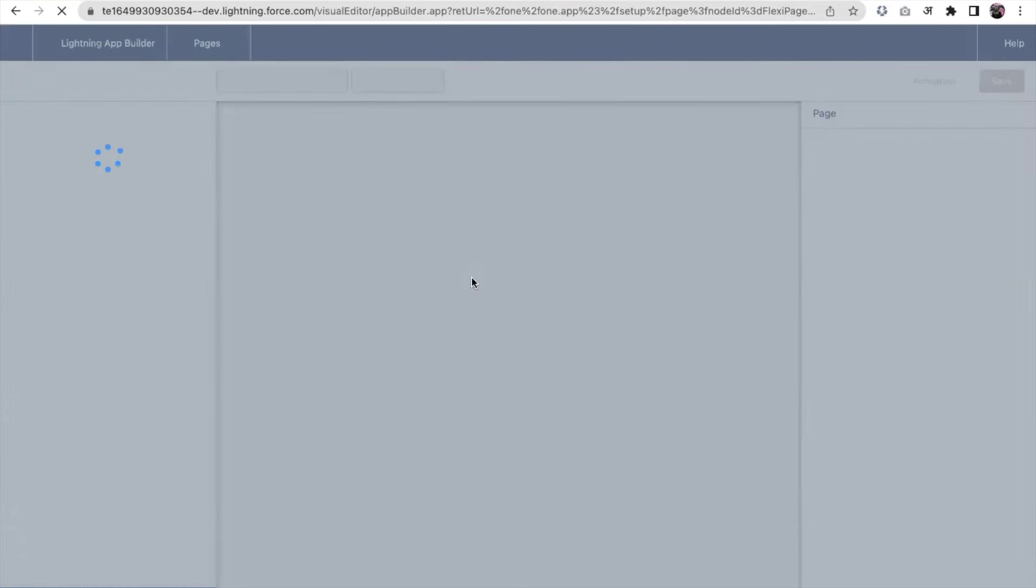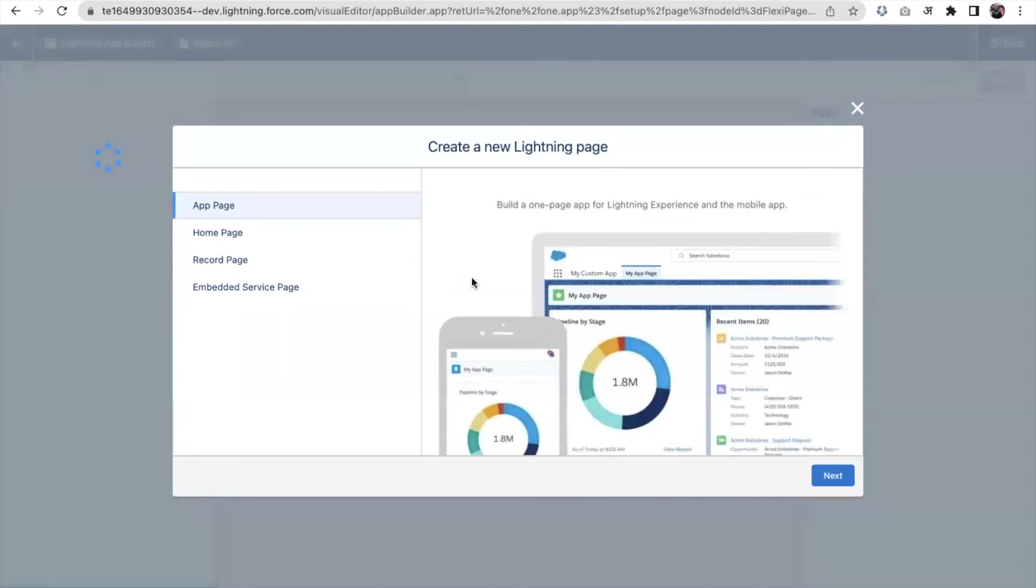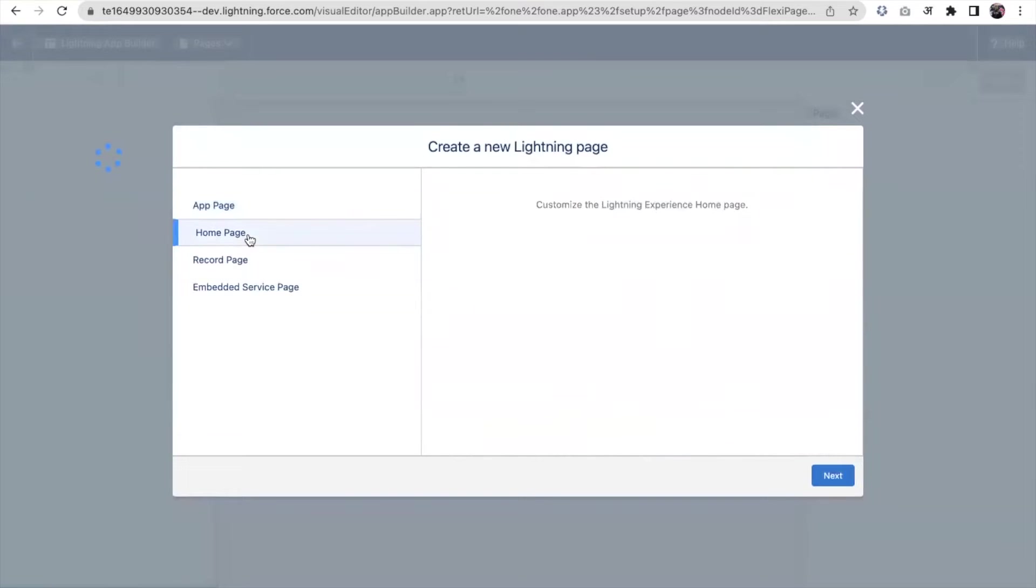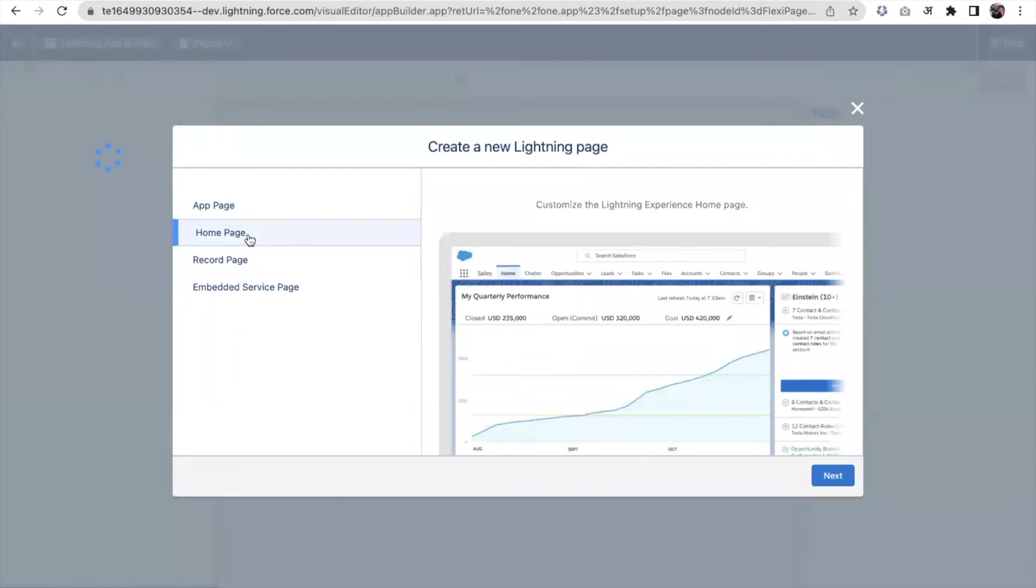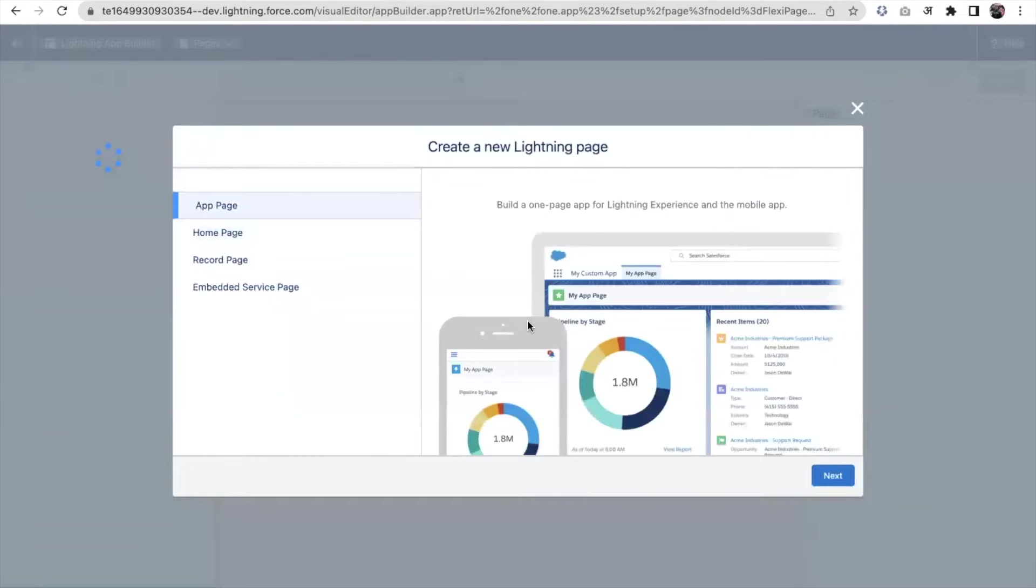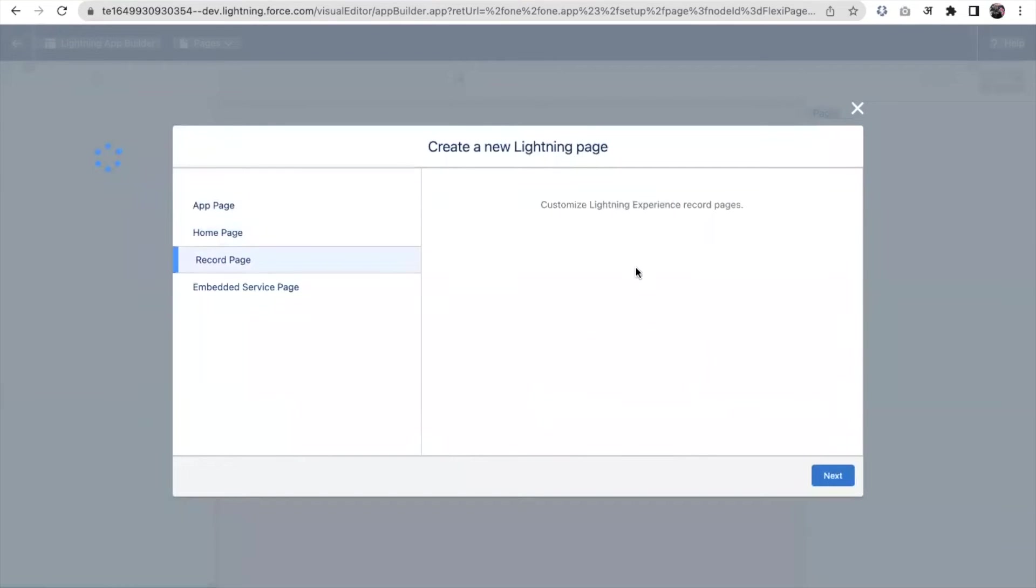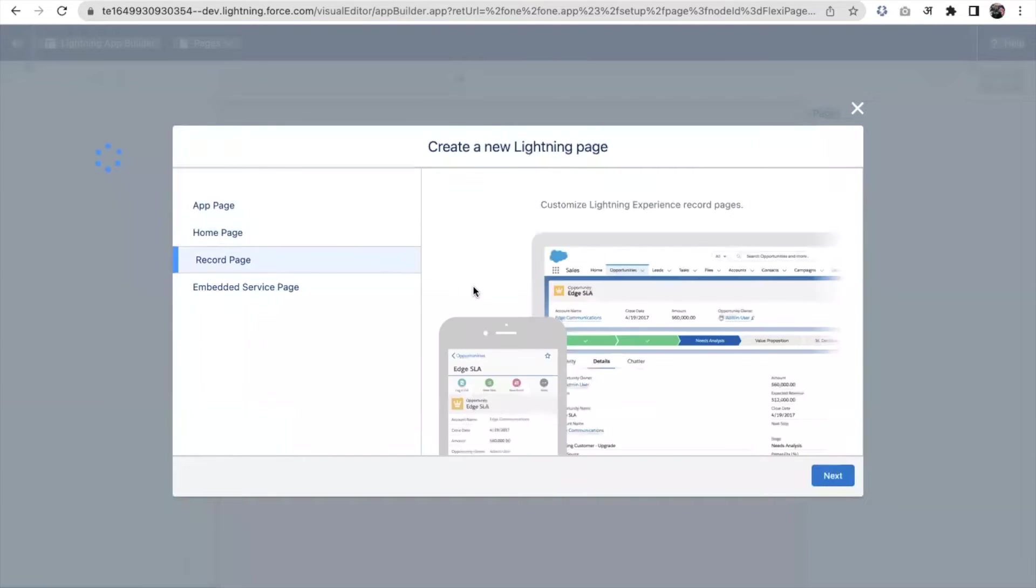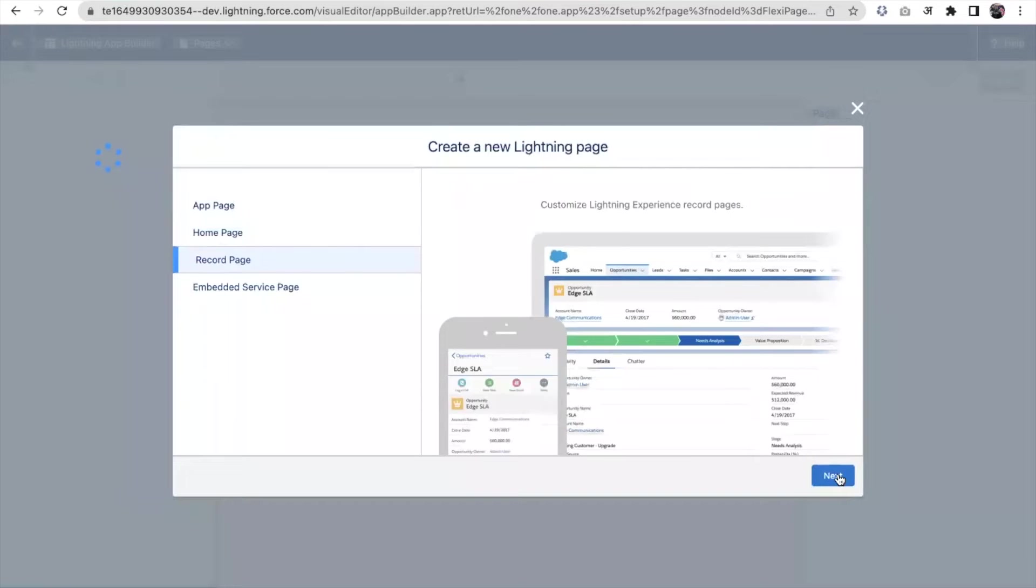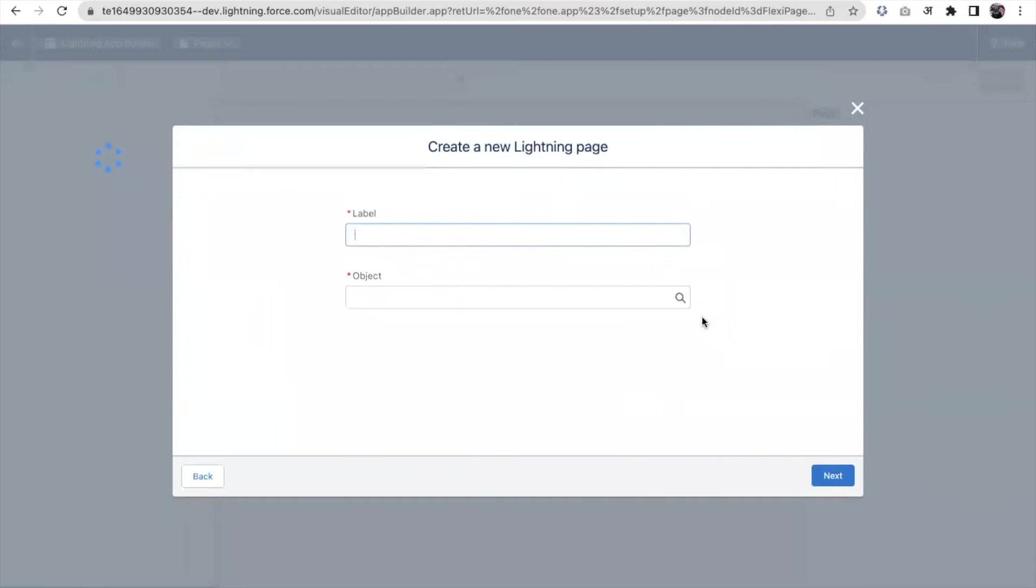There are several options. You can create an app page, home page, or record page. If you want to add a page into the home screen content, then it will be home page. If you want to create a page wherever you put it anywhere into the app, then it will be app page. Record page is linked with any record of any object.